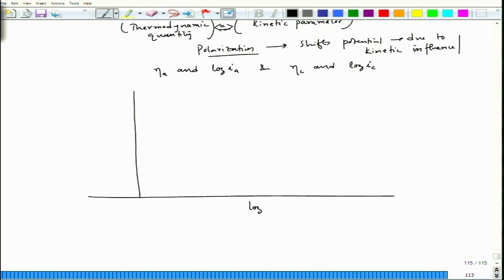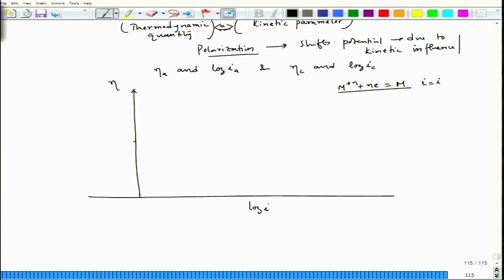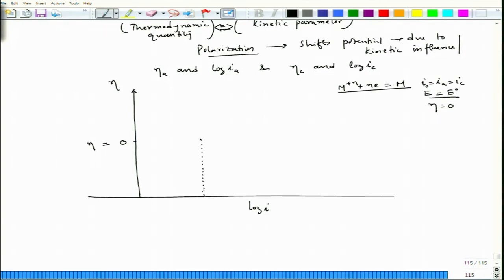With log(i) on the horizontal axis and η on the vertical axis: at equilibrium i = i_0 = i_a = i_c and E = E_0, so η = 0. The equilibrium point is at log(i_0) with η = 0.